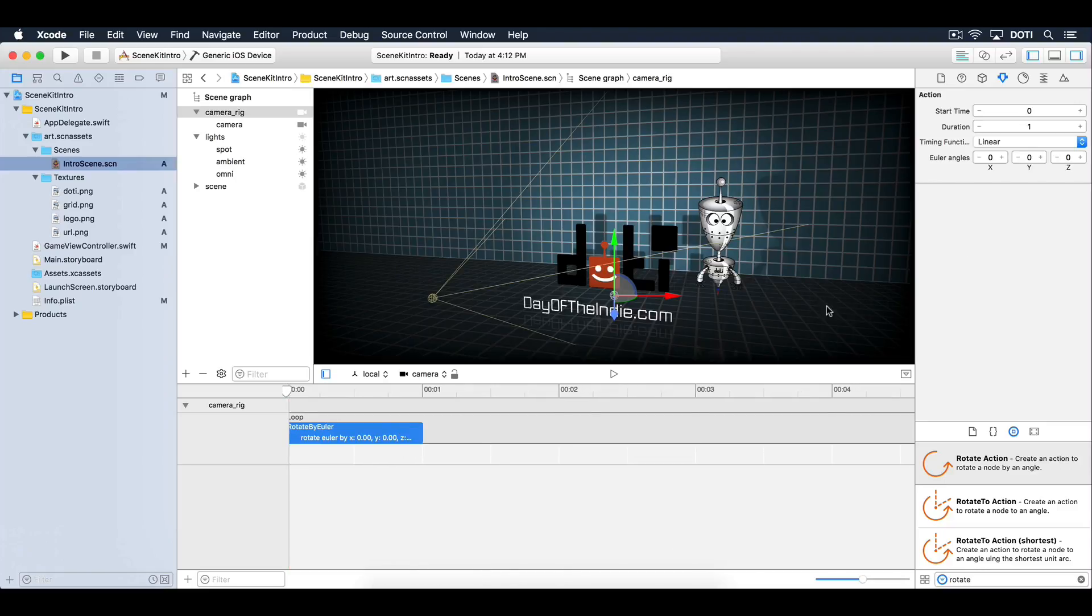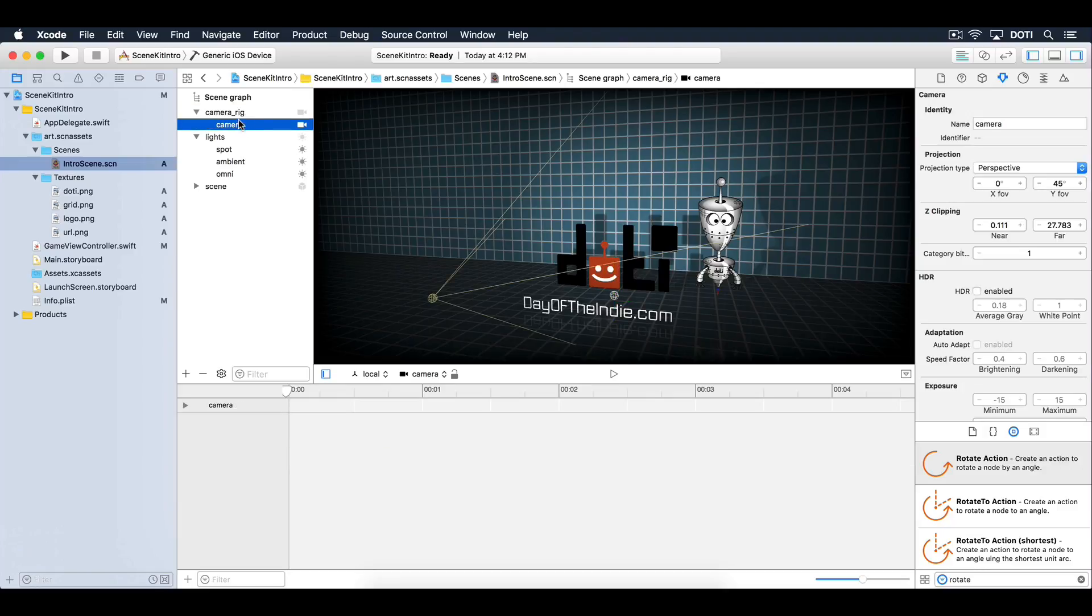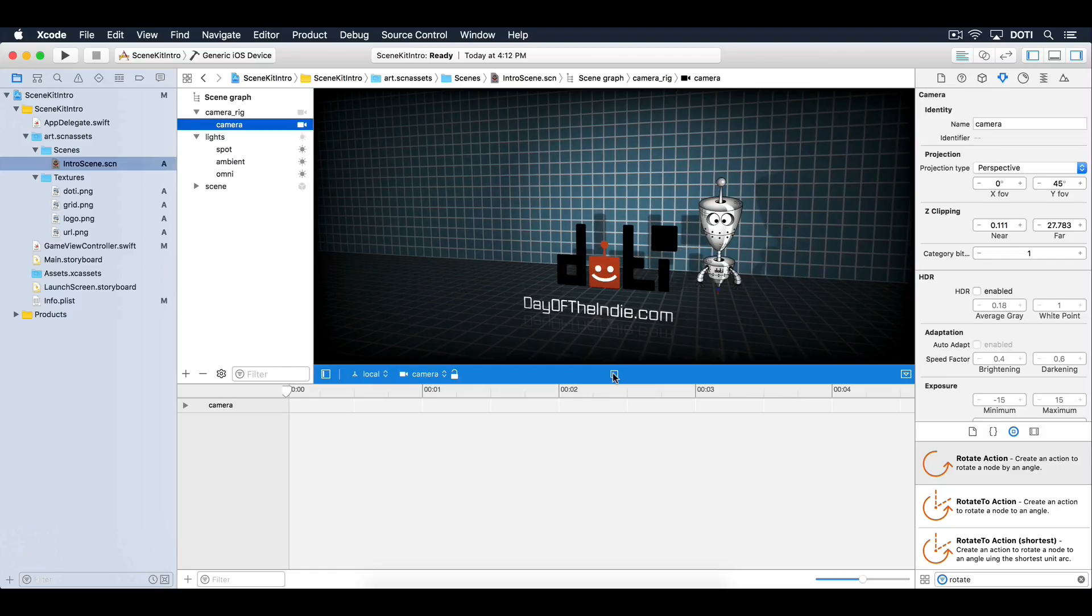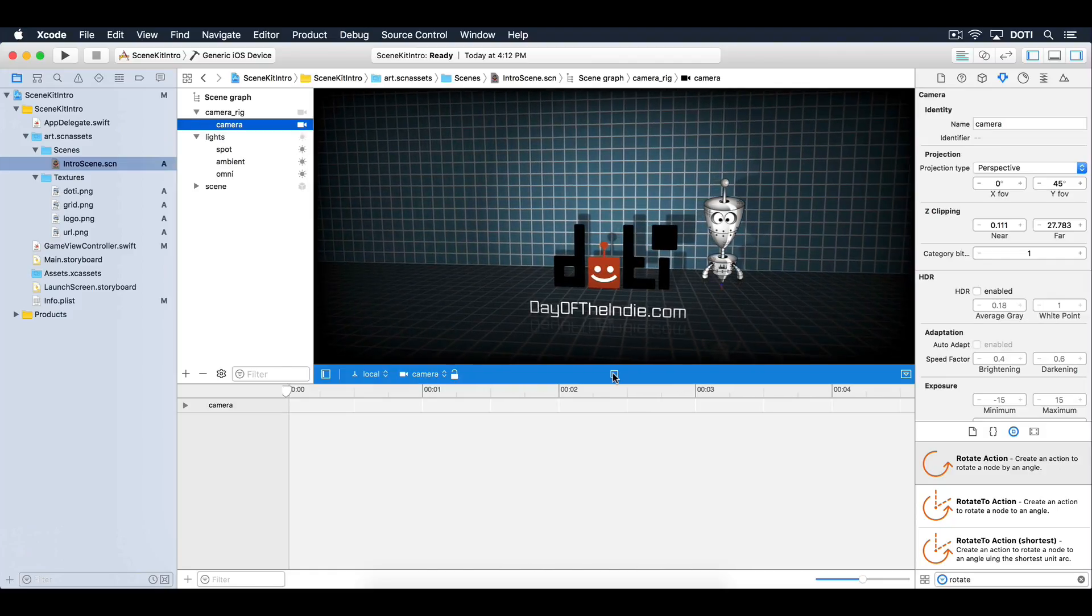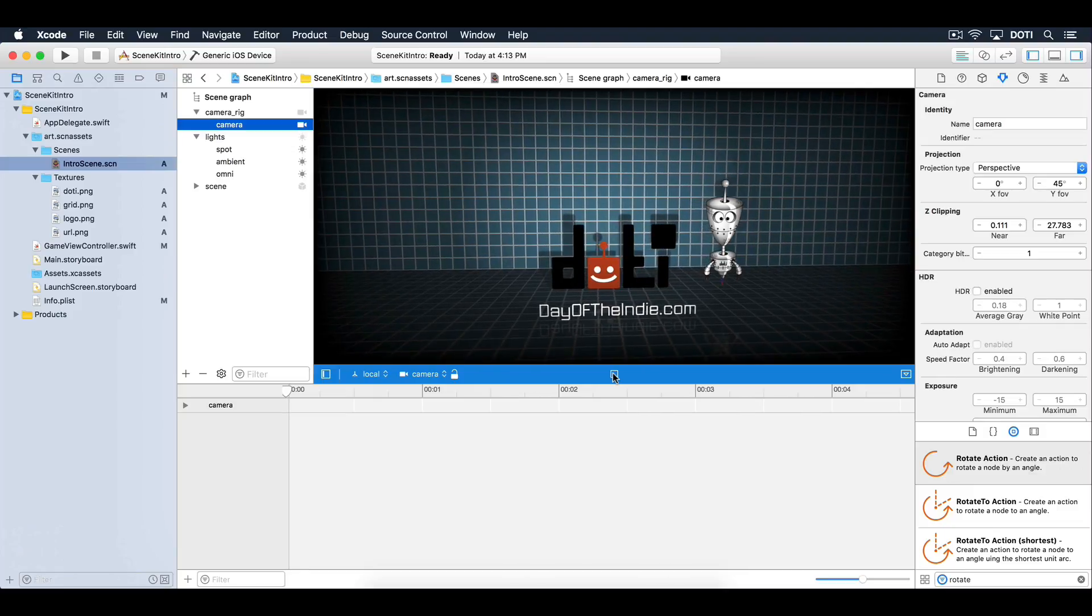Select the first action. Set the duration to 10 seconds and the timing function to ease in and ease out. Set the rotation to negative 30 degrees around the Y axis. This will rotate the camera rig 30 degrees back again. When you hit the play button, the camera will pan from left to right and back again in an endless loop.